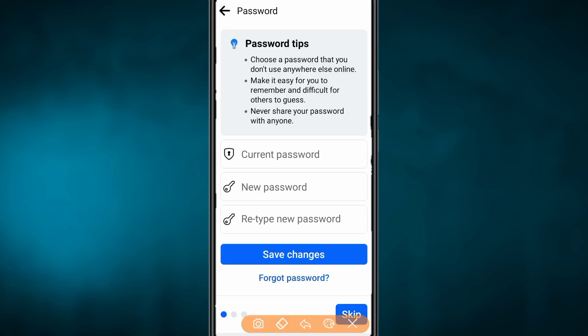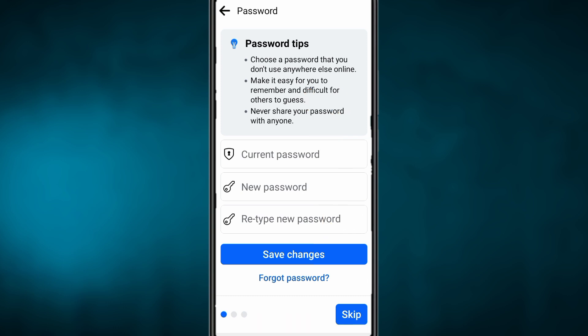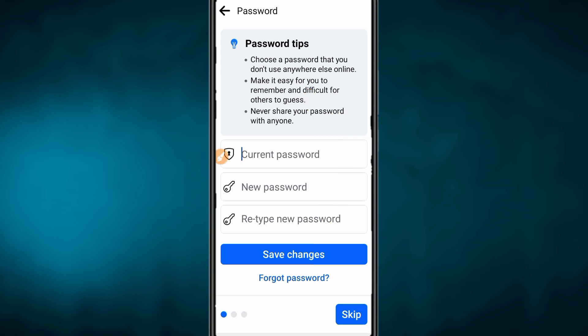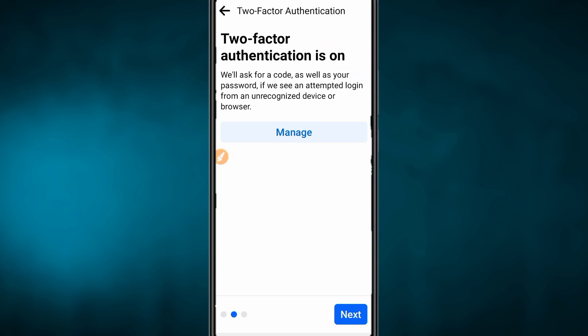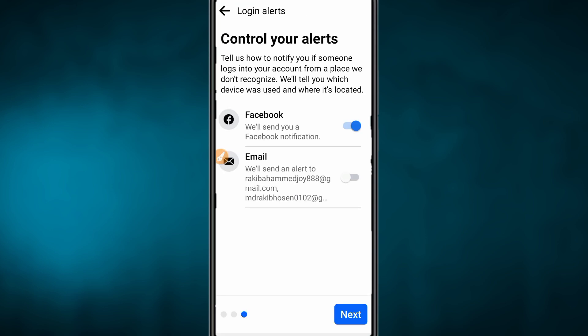When you switch to a saved password position, you need to enter the password now. We have this password already updated on the Facebook profile. We will skip the password. The next step is the password type — choose if you want to click on it.